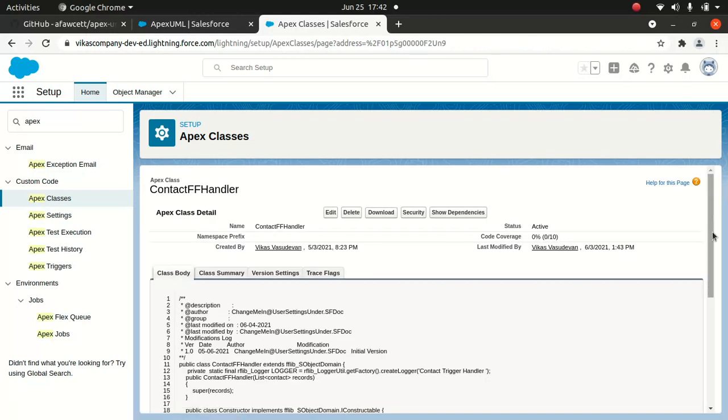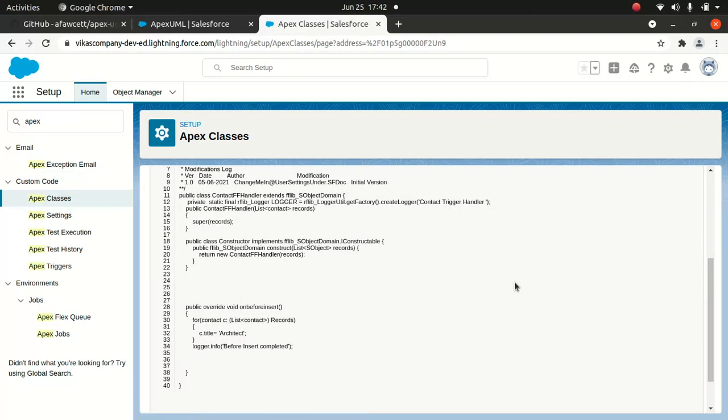Now you see that I've used three different options here. One is the fflib SObject Domain which is extending from fflib SObject Domain, and then I've also used the Logger class. I'm talking about the logger in the next section where I want to talk about exception handling to show how the logger works, which is pretty handy. If you haven't seen it, stay tuned for the next episode.